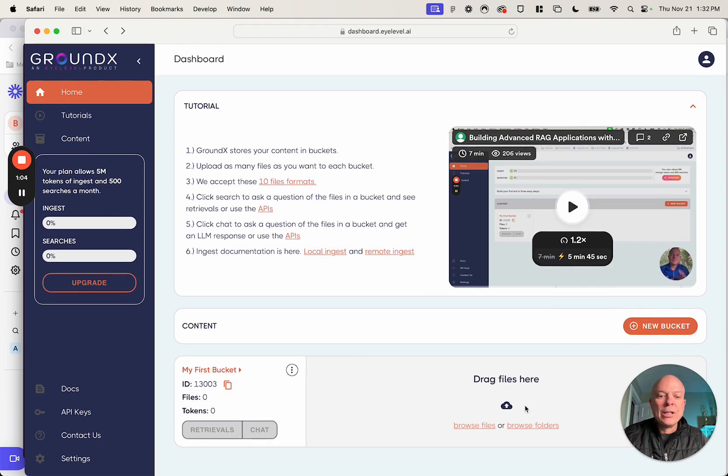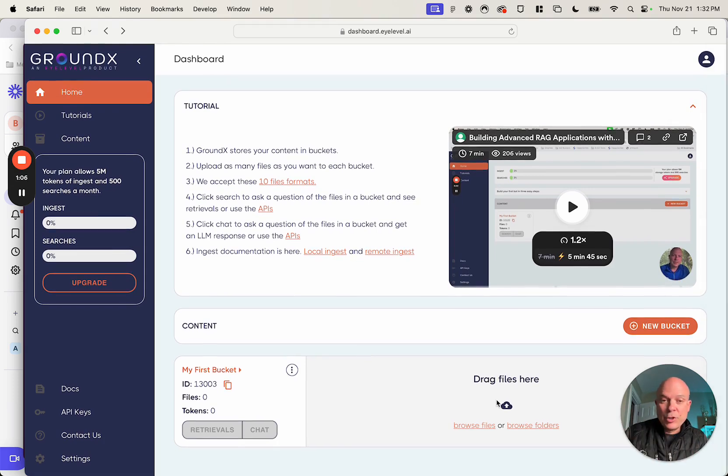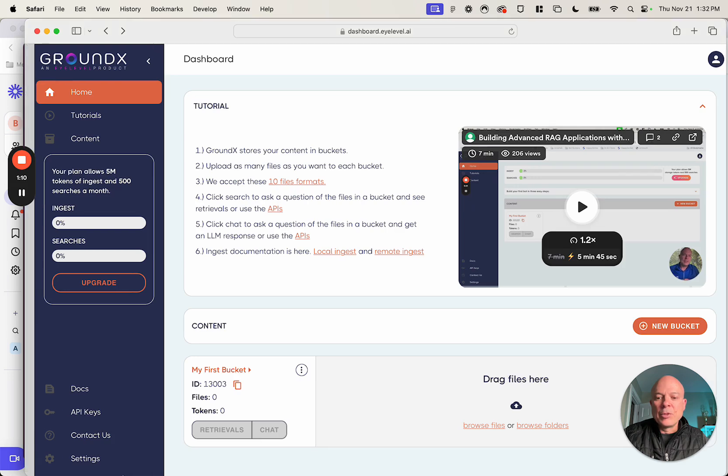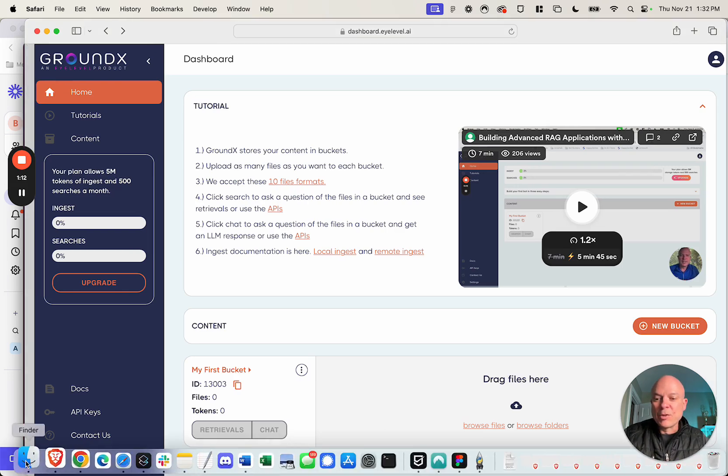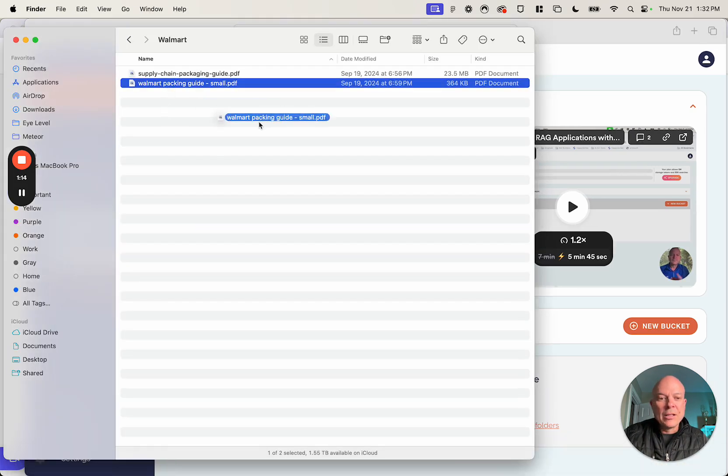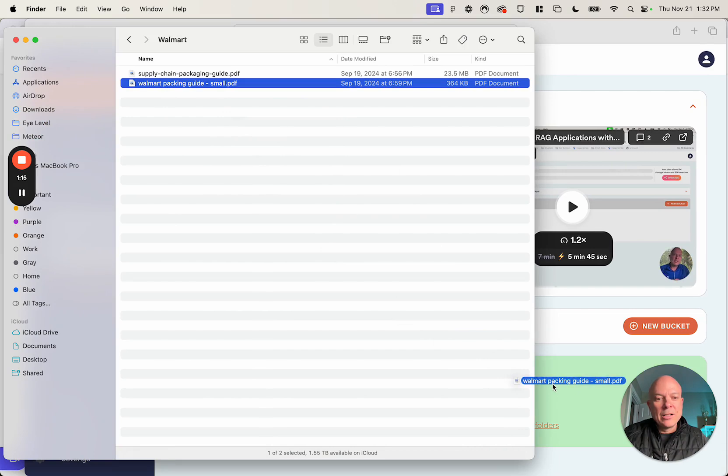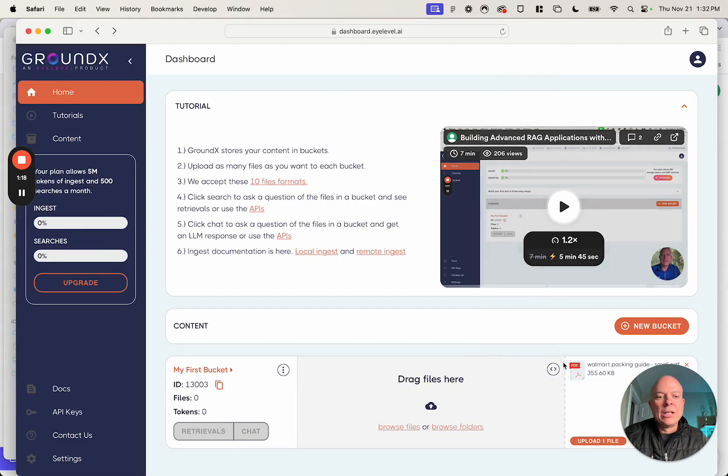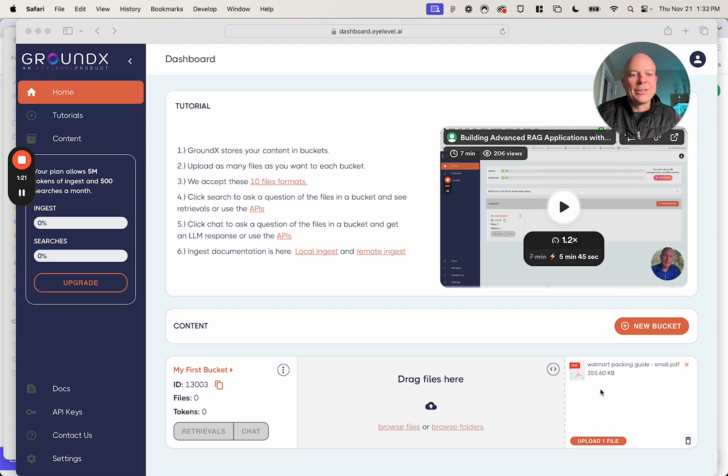So now, to upload some content, of course you can do this all with API. I'm going to click, I'm just going to drag, by the way, drag the files right here. You could also click to upload if you want to, and hit Upload File.